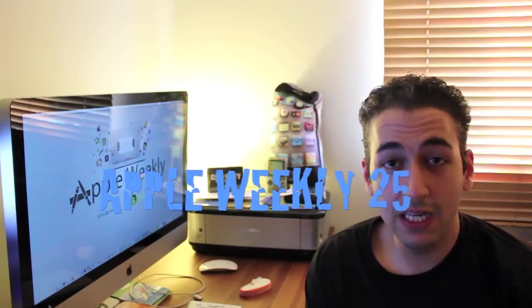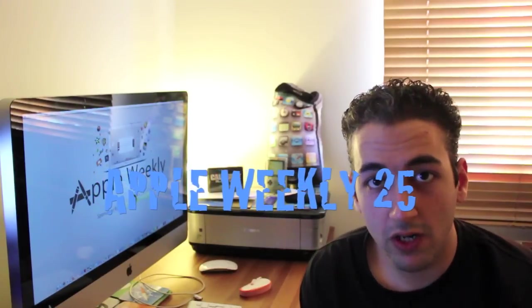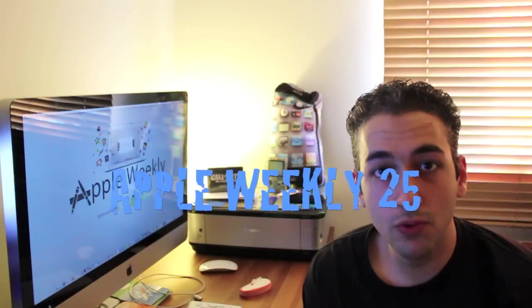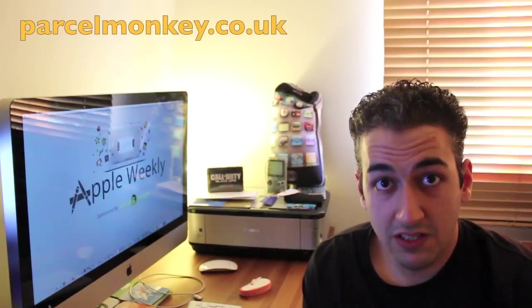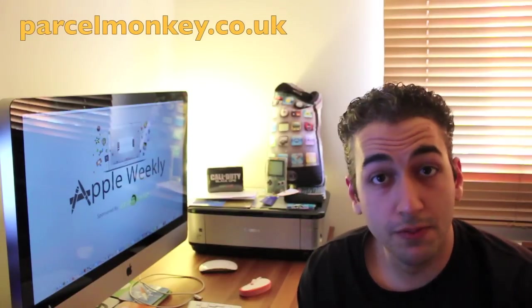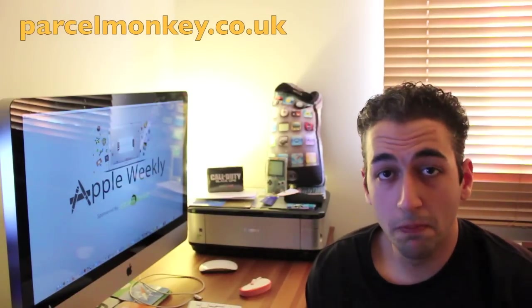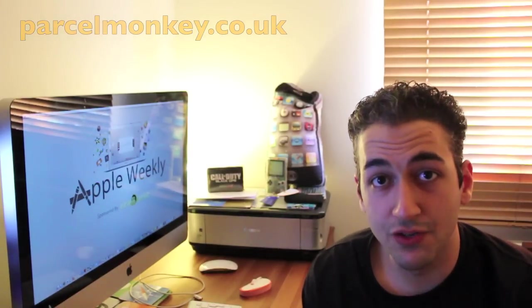Alright guys, how you guys doing? Welcome to Apple Weekly 25, the show where I cover everything Apple over the past week. Remember, this is broadcasted on YouTube and iTunes. Before I start, I'd like to say a huge thanks to the sponsor for the show, Parcel Monkey, as usual. Got tons of good Mac coverage this week, so let's get started.